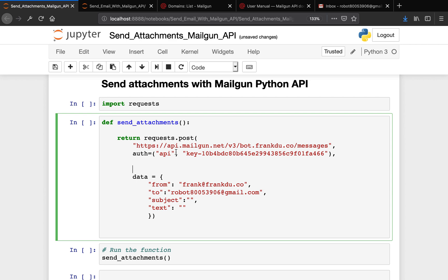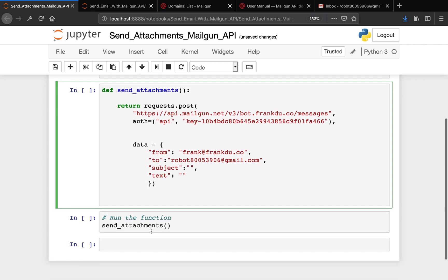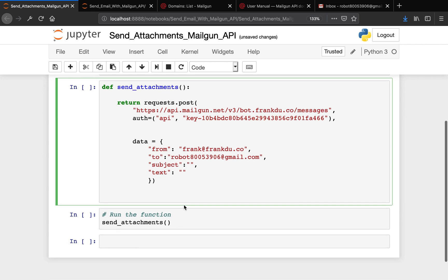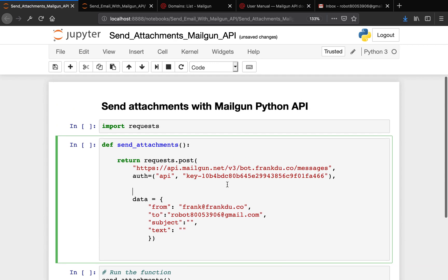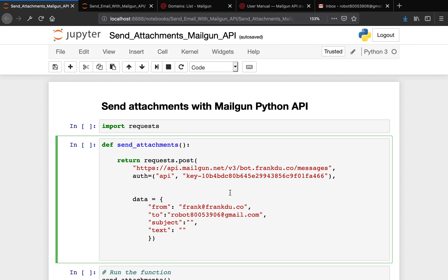I've actually just copied this code from part 2, and I added a return method here so we can return the status code when we run the function. So with that being said, we're going to demonstrate how to send attachments with Mailgun API. In order to send attachments from Mailgun, we just have to pass one more parameter in this POST request.